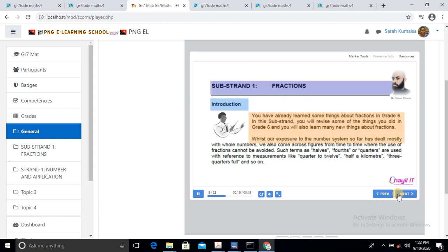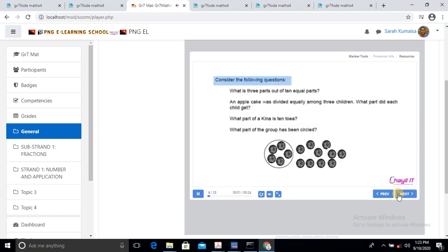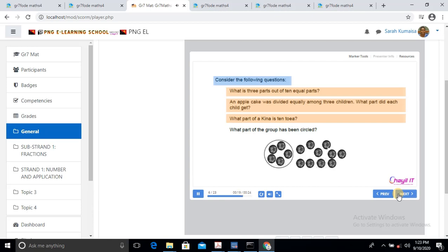In this substrand, you will revise some of the things you did in Grade 6 and you will also learn many new things about Fractions. Whilst our exposure to number systems so far has dealt mostly with whole numbers, we also come across figures where the use of Fractions cannot be avoided. Such terms as halves, fourths or quarters are used with reference to measurements like quarter to twelve, half a kilometre, three quarters full, and so on. Consider the following questions: What is three parts out of ten equal parts? An apple cake was divided equally among three children — which part did each child get? What part of a kina is ten toea? What part of the group has been shaded?